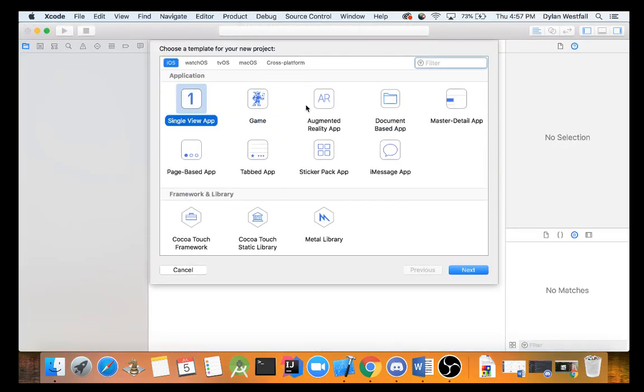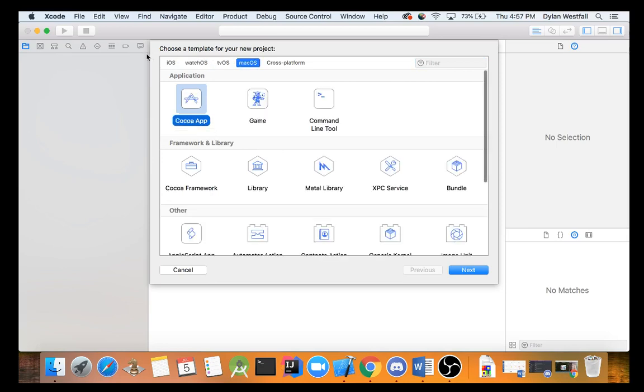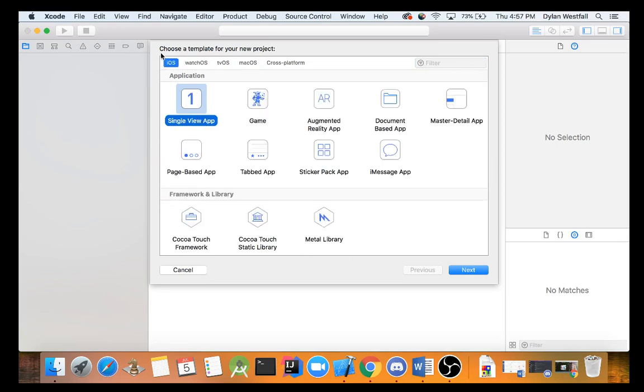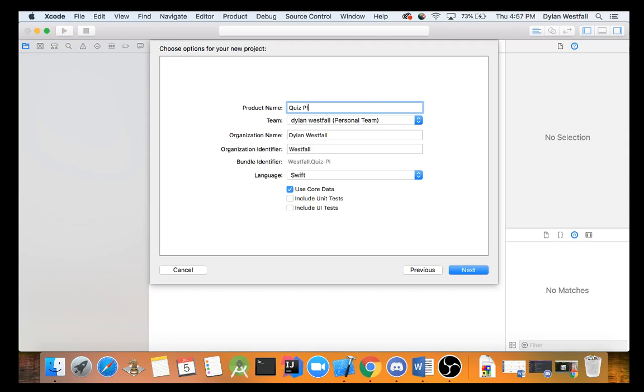So first thing we do is create a new Xcode project. Now for this really easy single view app, you may use the other ones later on, but for the most part you usually just go into a single view app. If you don't see this, you may be in one of these other settings. So make sure to be in the iOS setting and click the single view app. Now you have your team, you have your organization name, and your organization identifier. I keep this myself so I am still currently a student.